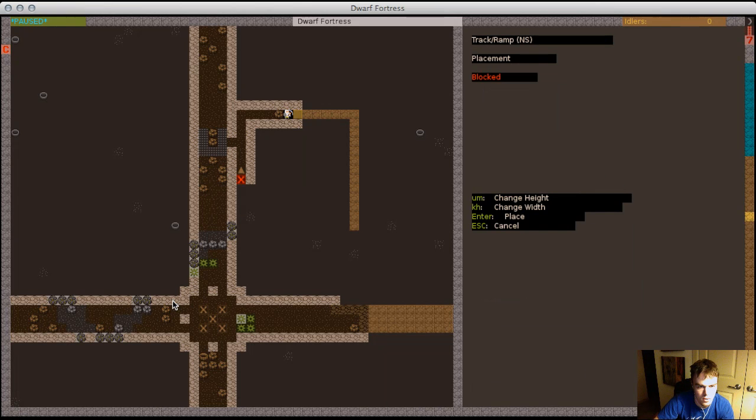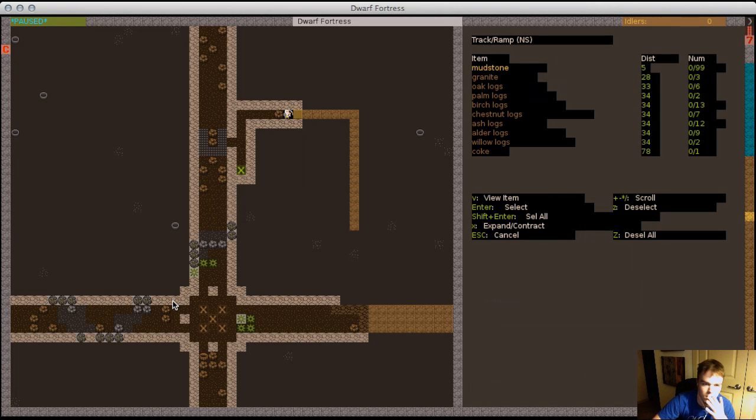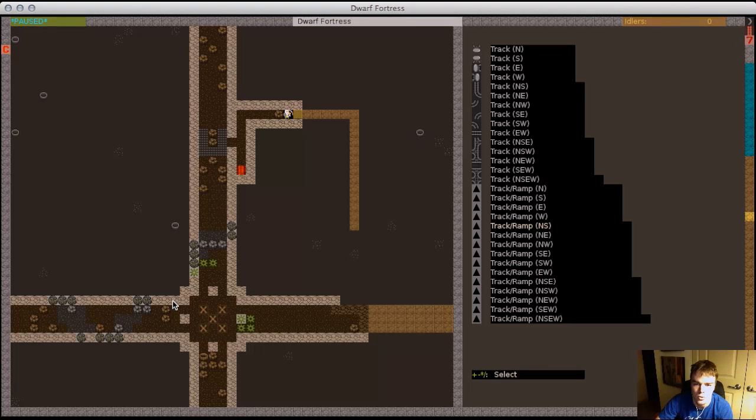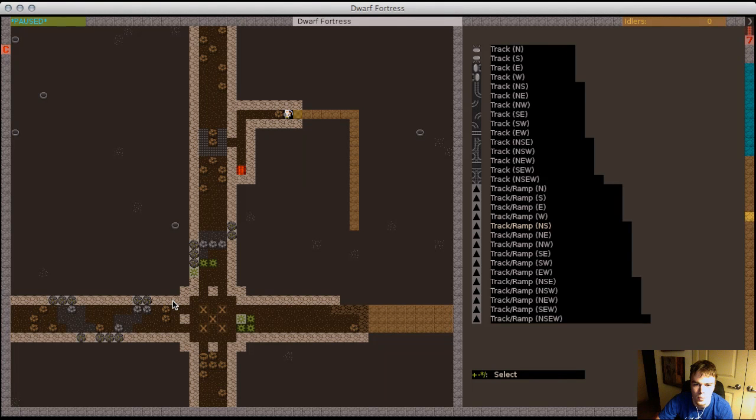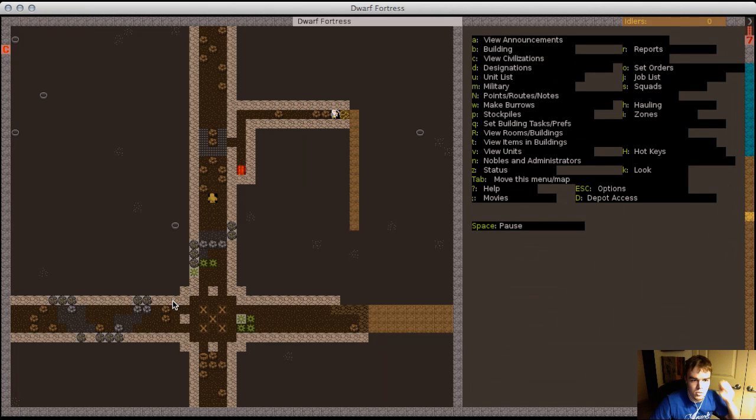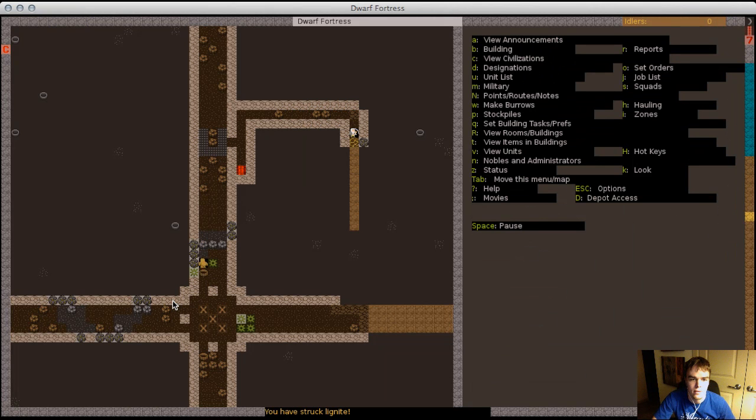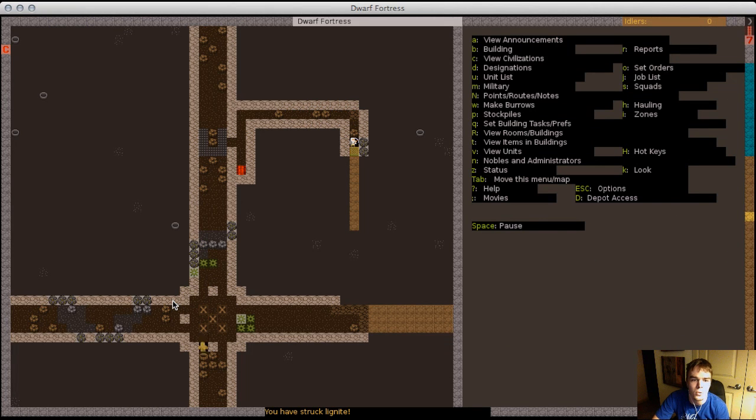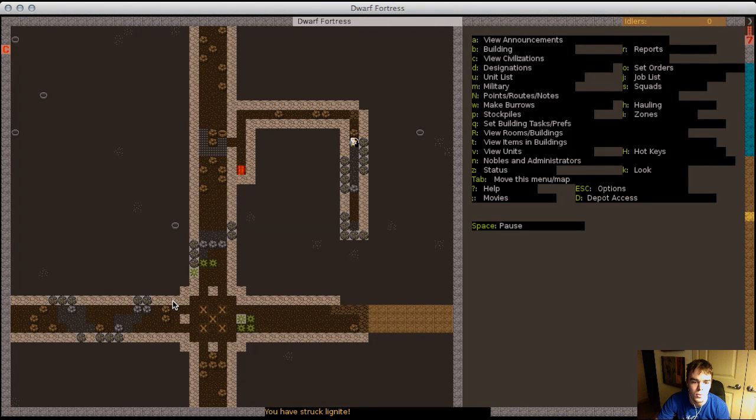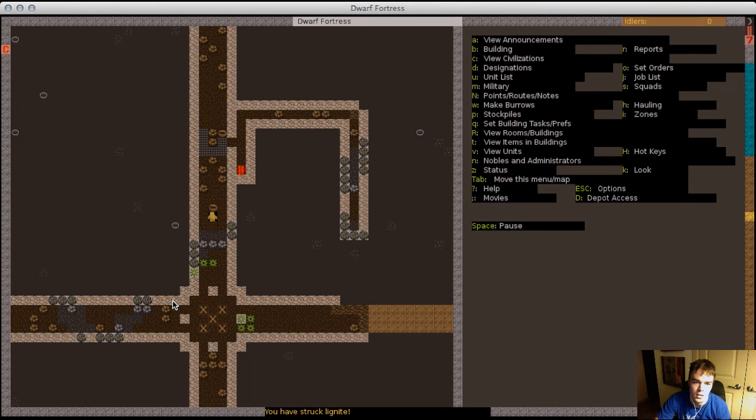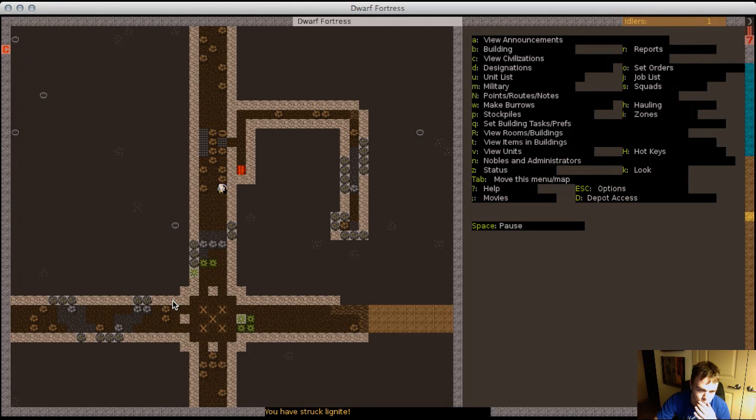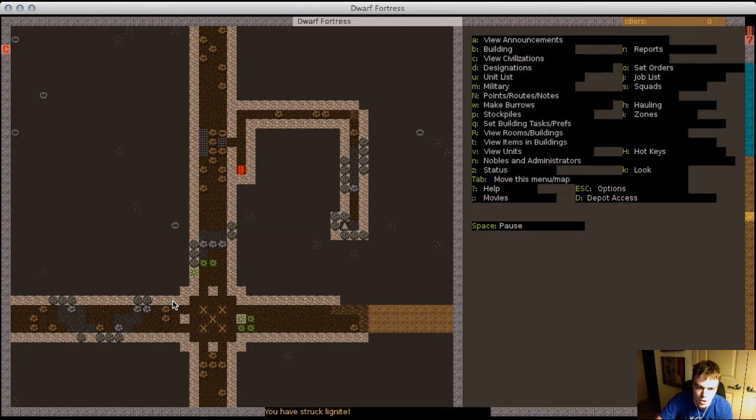The only exception to that is that some of the stones already been designated for constructions I believe. Maybe do I have anything under construction? And that would obviously trump where it's getting stored, but as far as just loose stone it's gonna follow those rules. Now the nice thing about tracks is your ramps, you can build those right over the top of existing ramps. You don't have to de-designate those.